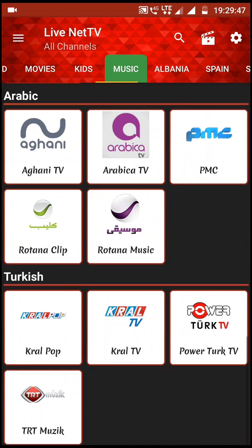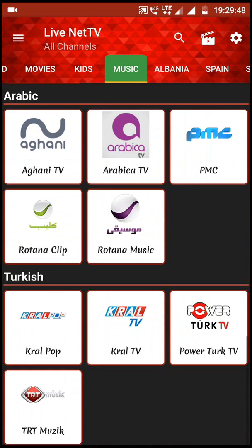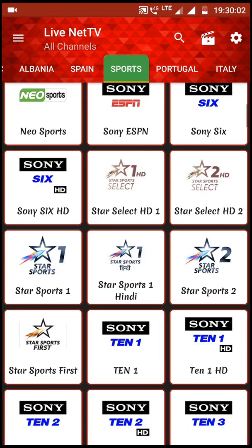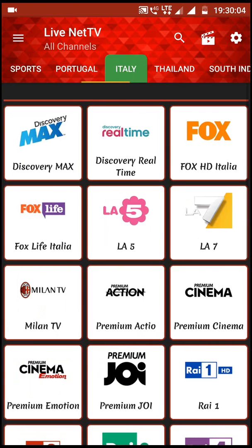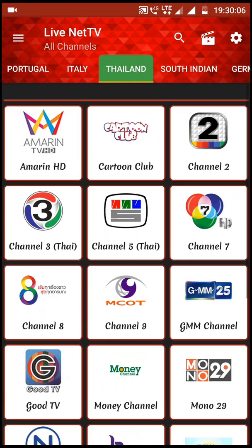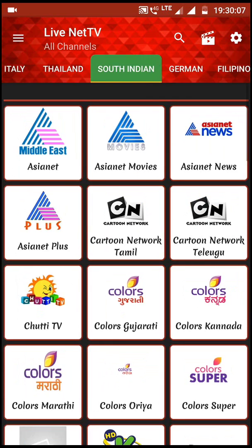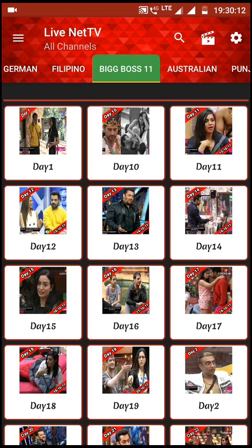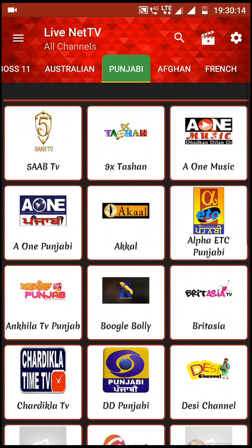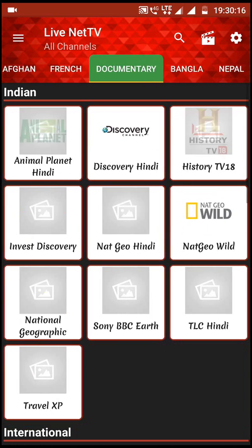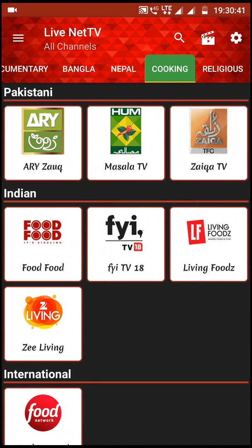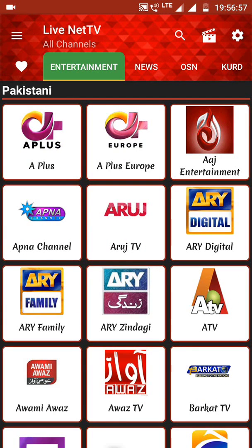Coming to Music, you will see all the music channels. There are also channels for Spain, Sports, Portuguese, Italy, Thailand, South Indian, German, Filipino, and even Big Boss. Additionally, there are Australian, Punjabi, Afghan, French documentary, Bangla, and religious channels — many options are already available.